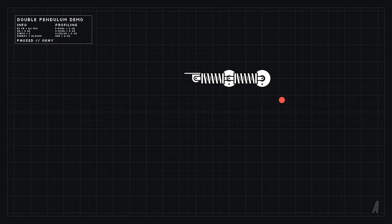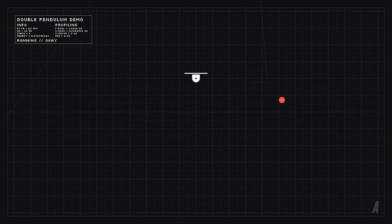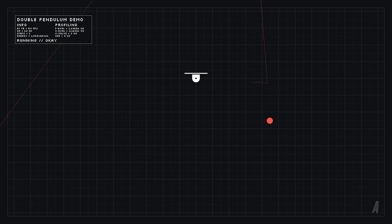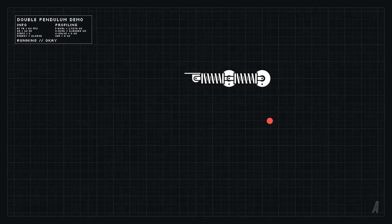Euler's method isn't really that great though. For sensitive systems like what you see on the screen the error can actually be fairly significant and the simulation just explodes immediately.